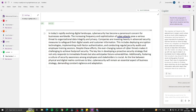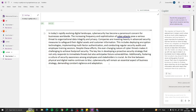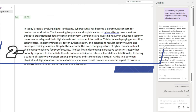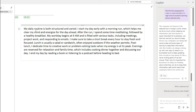That was one example with the cybersecurity paragraph. Now let's try with something more personal — a daily routine. I'll write about my typical day: 'My daily routine is both structured and varied. I start my day early with a morning run, which helps me clear my mind and energize for the day ahead. After the run, I spend some time meditating, followed by a healthy breakfast. My workday begins at nine with emails, meetings, project work, and responding to messages. I take a short break every hour to stay fresh. Lunch is usually a salad or sandwich.' Apps like OneNote are very useful for routine and daily task management.